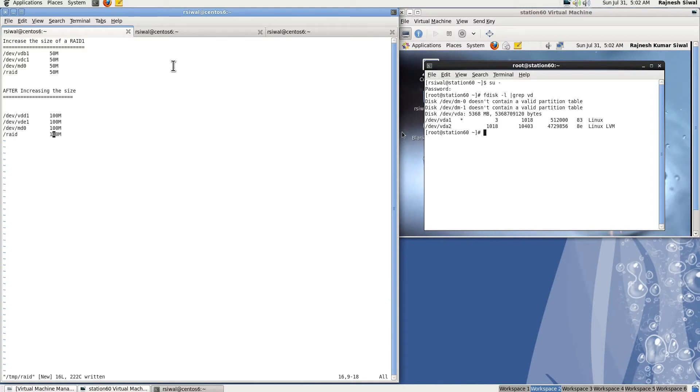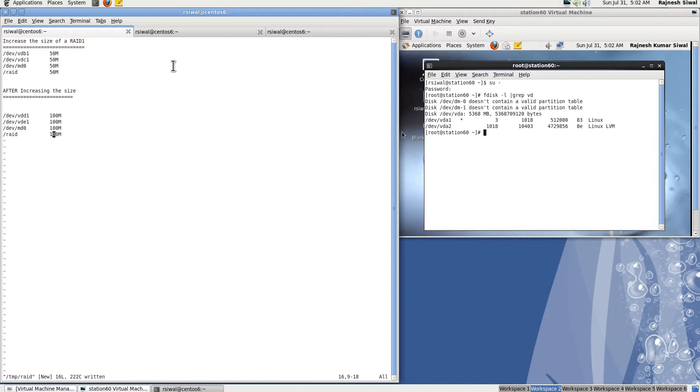RAID is a redundant array of inexpensive disks in which we combine multiple disks to form a single RAID disk. It could be increasing the performance or fault tolerance. In this present scenario, we will be using RAID 1 which is also known as mirroring. In the first scenario, we will be adding two physical or virtual disks of 50 MB each and we will be creating a RAID 1 or mirroring using them.